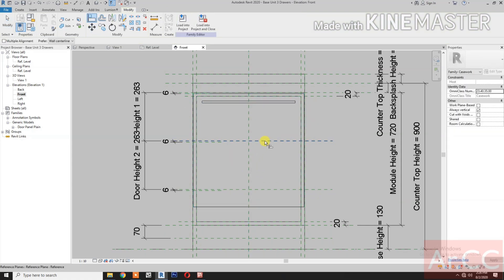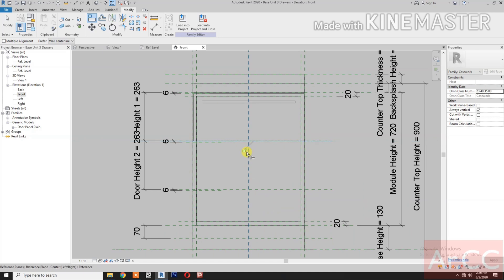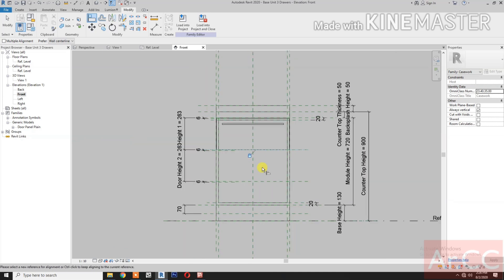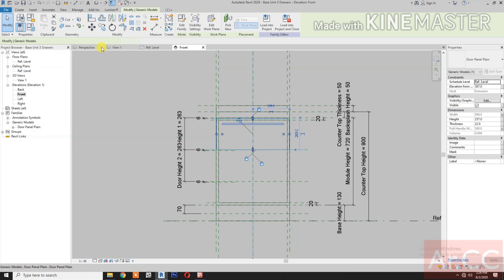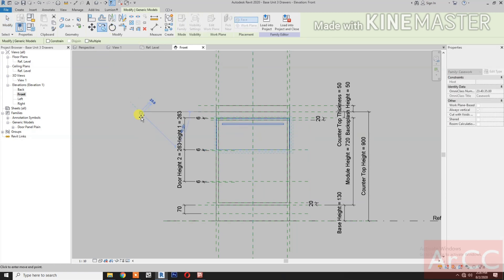Align: select this reference plane, select the bottom of the door, and lock. Then select the door and copy it.